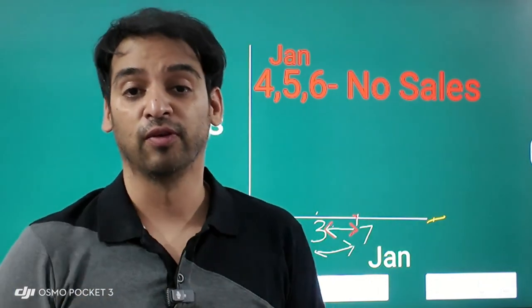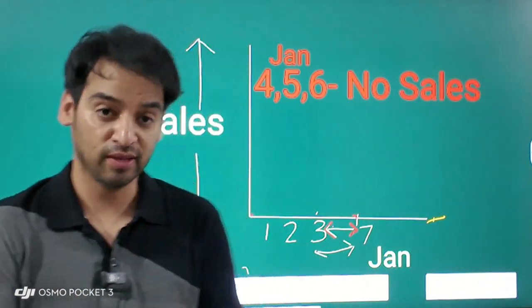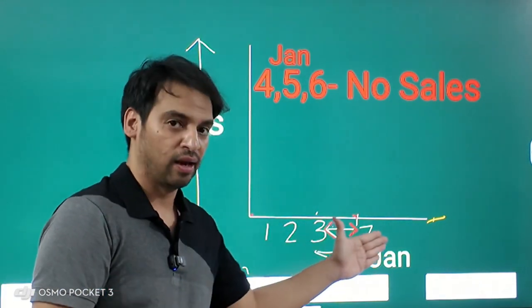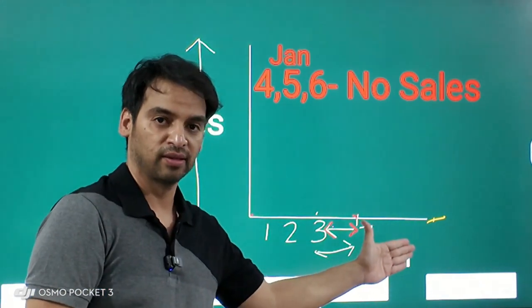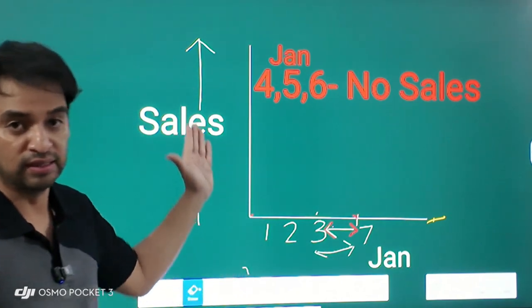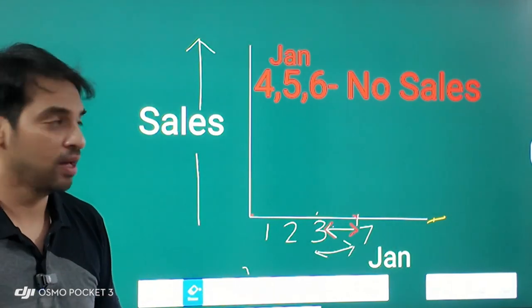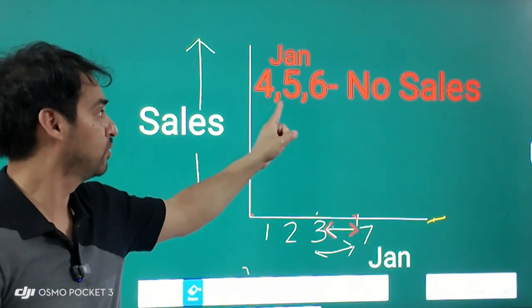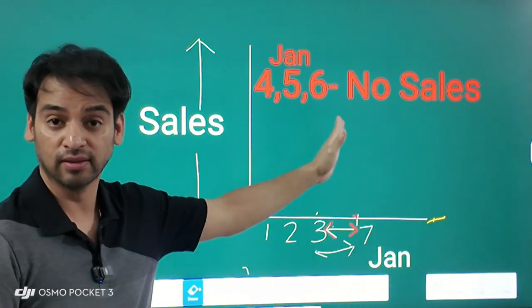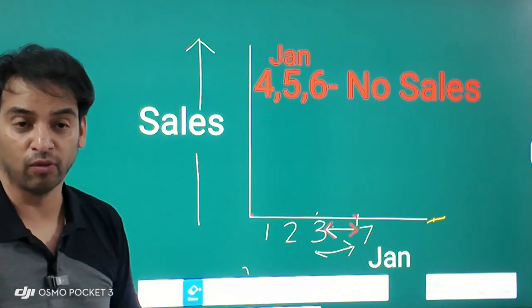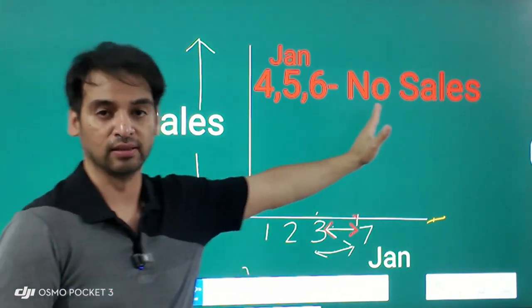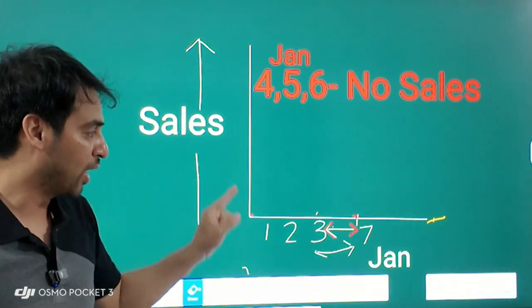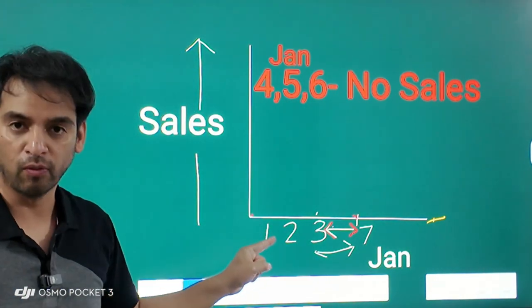Hi, I'm Ritesh and you're watching Dancing with Data. In today's case, you can see there are dates on the x-axis, sales on the y-axis, and for the fourth, fifth, and sixth of January we don't have any sales. If you try to plot this with Power BI as a line chart, what will happen?